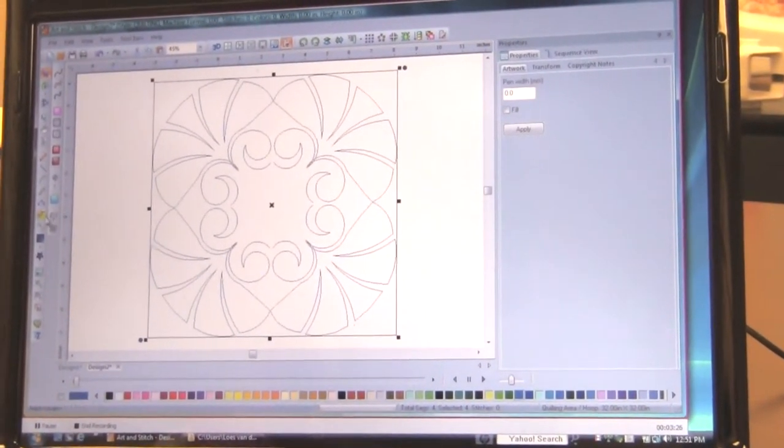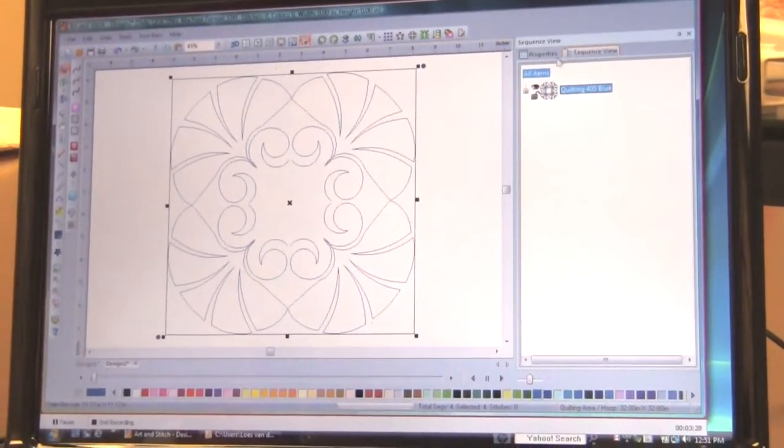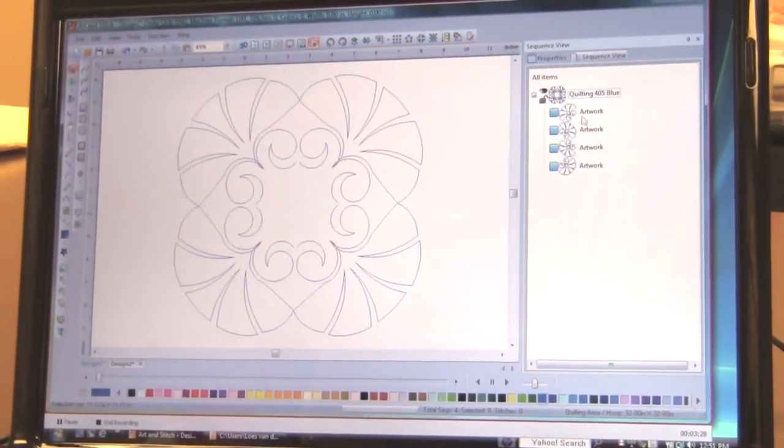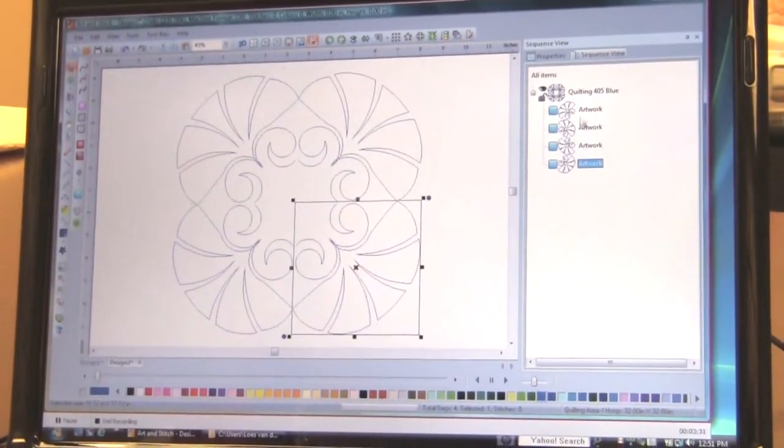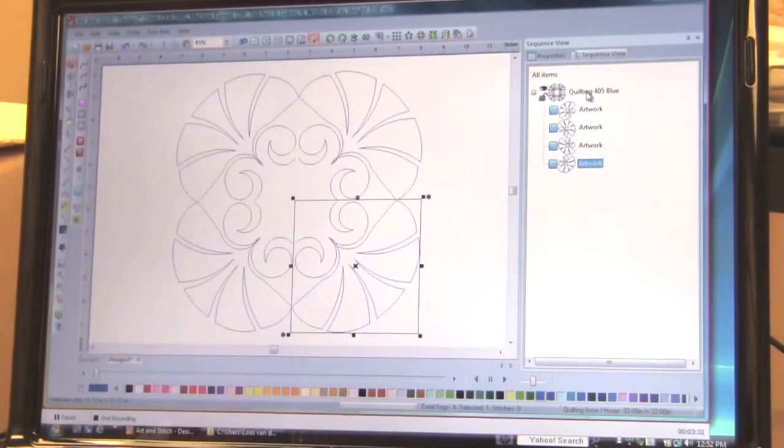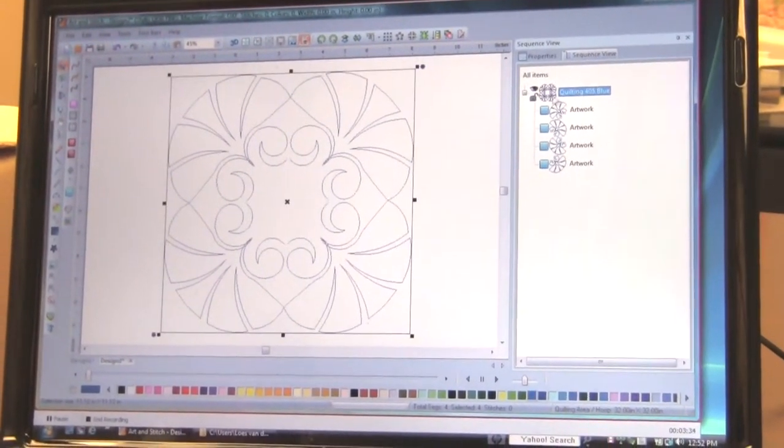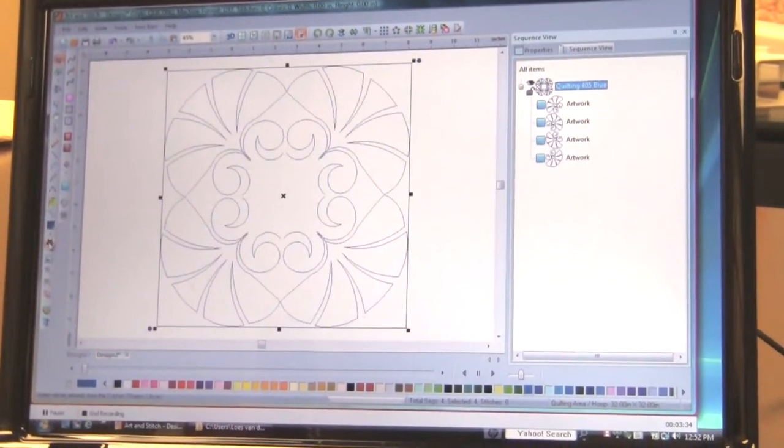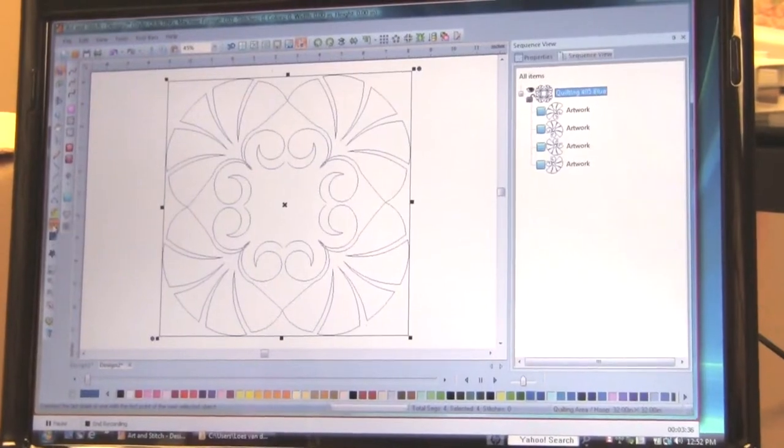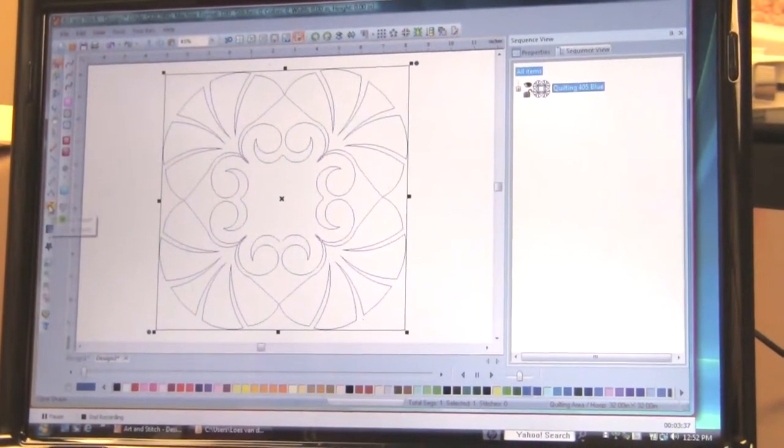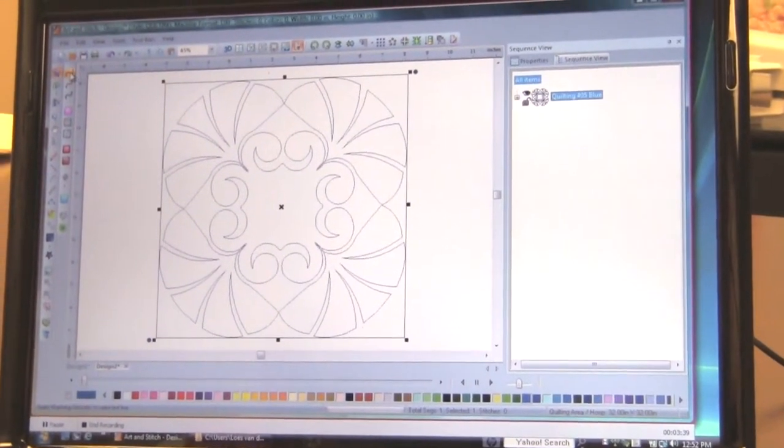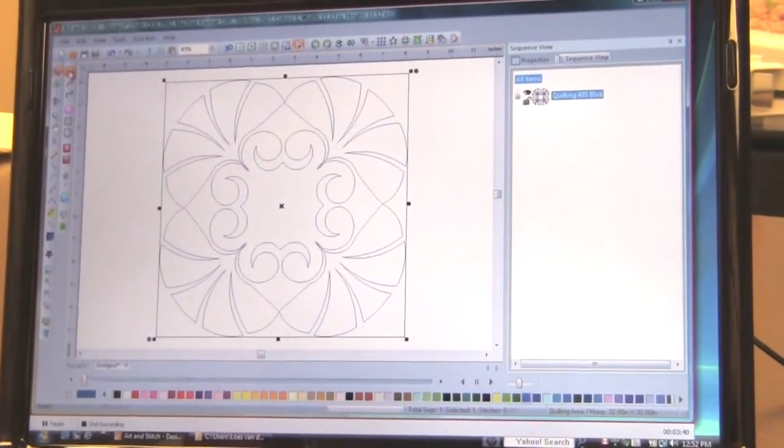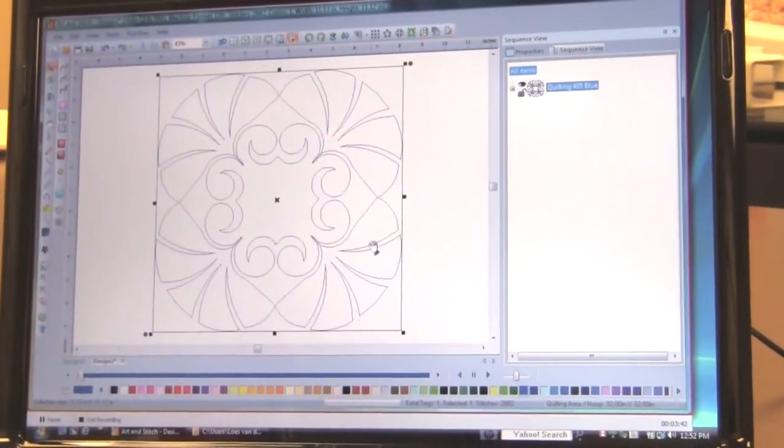And then just if you see here in sequence view. These are all separate objects. And still you don't like them. As separate objects you want to connect them. Here you go. Connect objects. Close. And then assign stitches. And that makes it suitable for quilting.